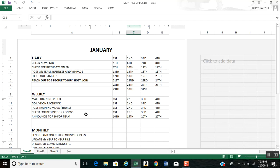For me, I need to check my news tab daily, and that's something you need to do too. I check for team members' birthdays on Facebook, post on team, business, and VIP page daily, hand out samples. This is my goal to hand out samples daily and reach out to 5 people a day to buy, host, or join.